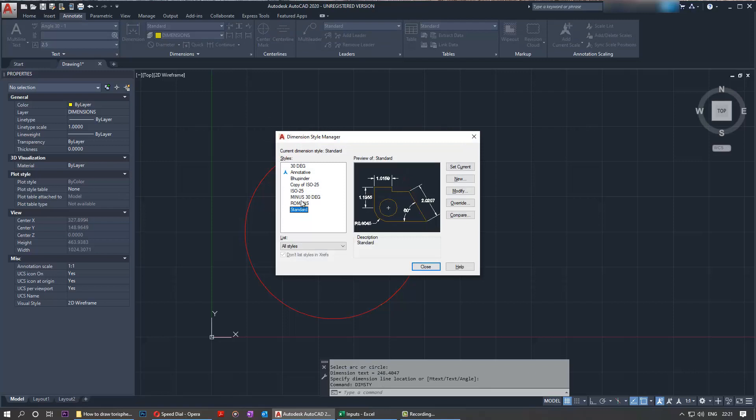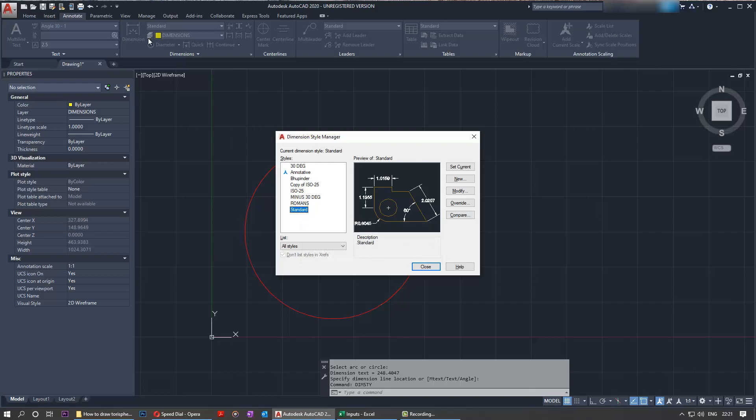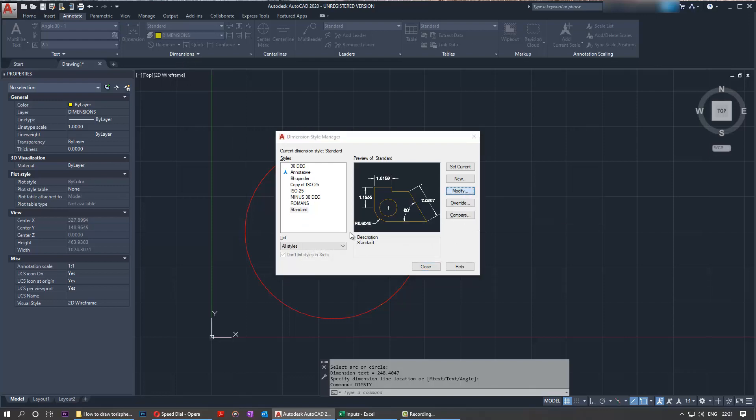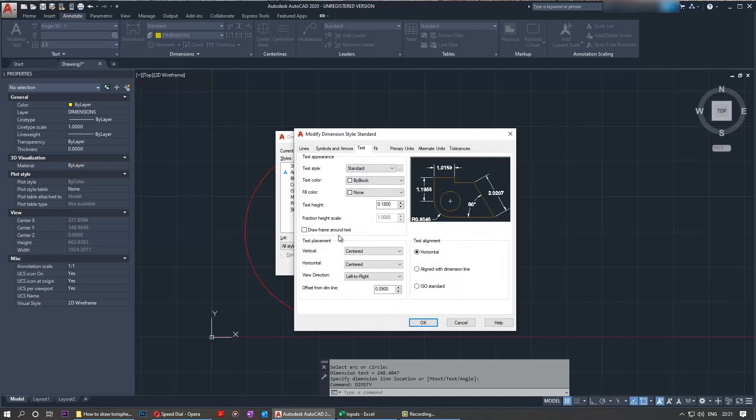Then you can see there are so many other styles there. But you have to select the one that's in the current situation and then select modify. In the modify go to the text tab and in the text height change it to something decent. I will say maybe 15.